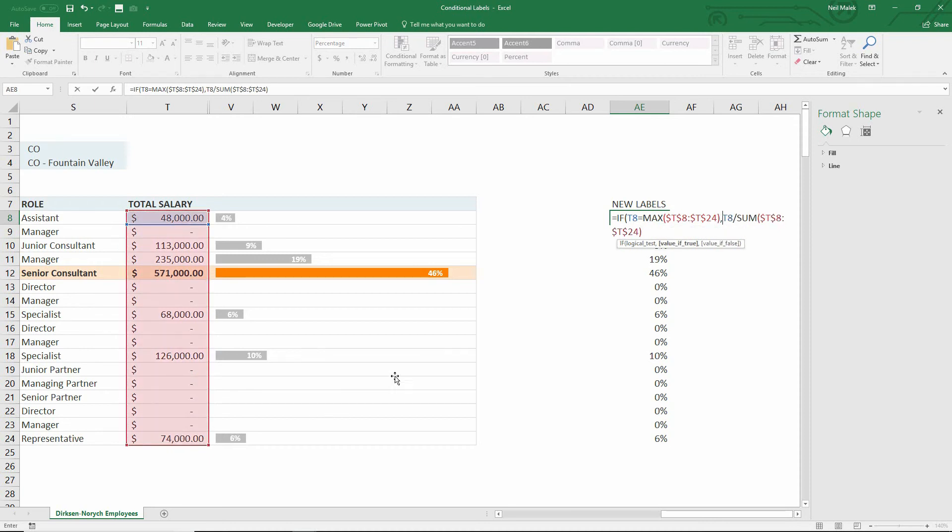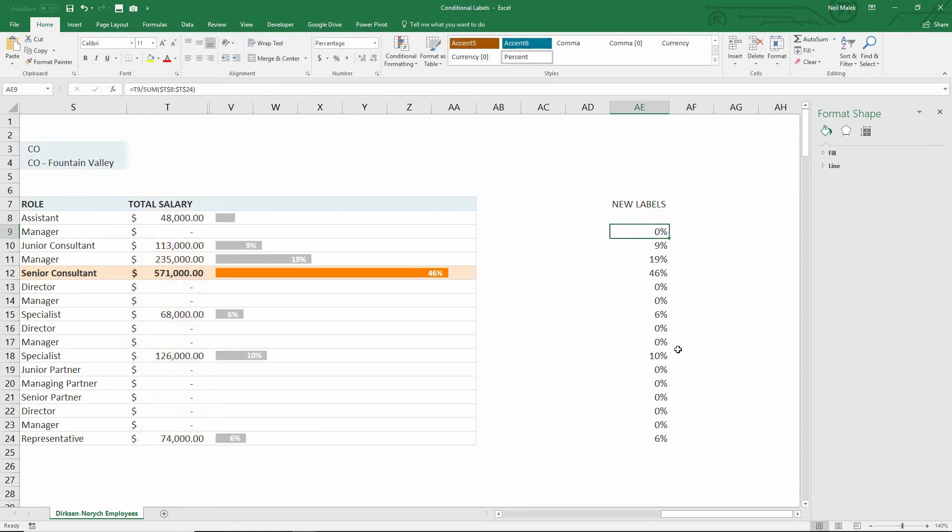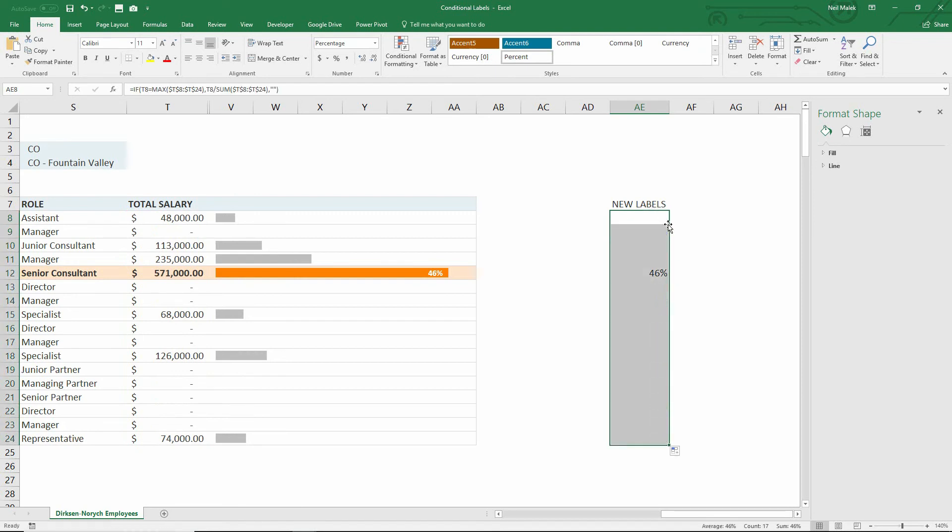OK, so if cell T8, that $48,000, is the maximum value, then what we should do is we should output the percentage. Otherwise, comma, double quotation marks, close parentheses. The double quotation marks means that we're not going to have 0%. We're not going to have 9% or 19% or anything like that. We can just go ahead and leave it completely empty. Hit enter. And now autofill this down. There it is.